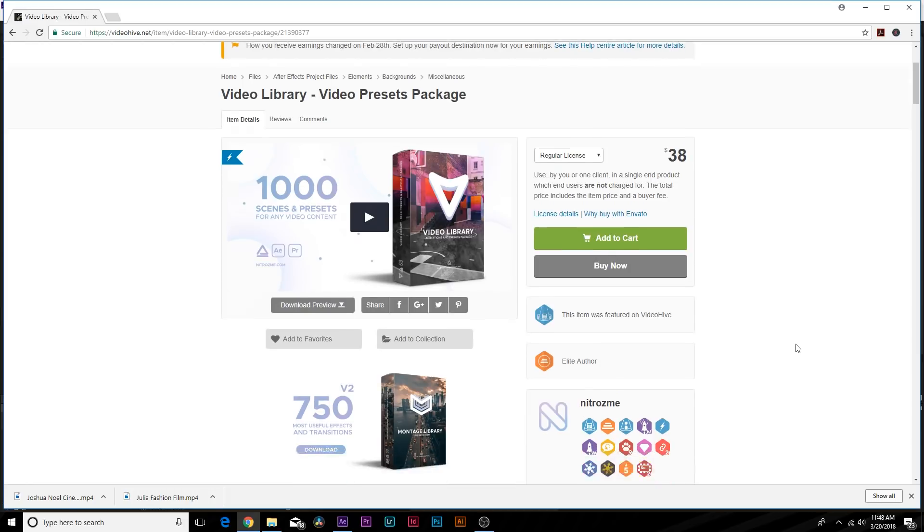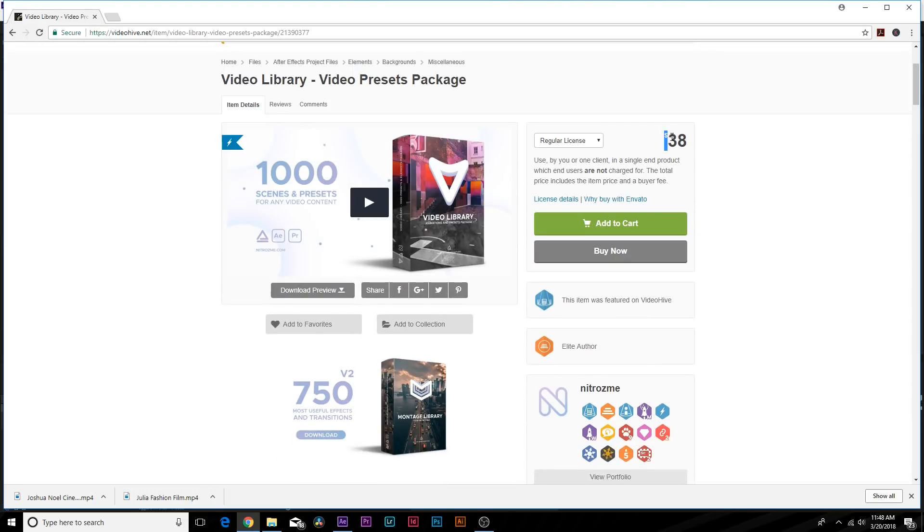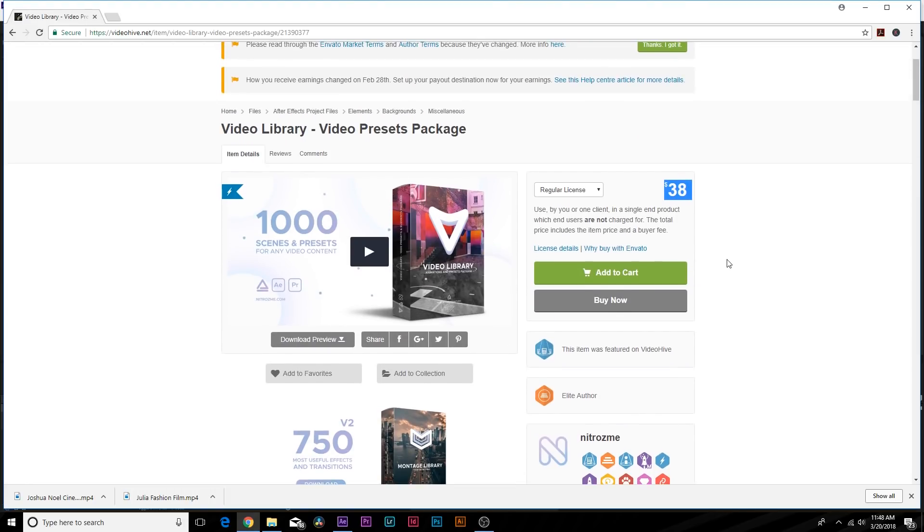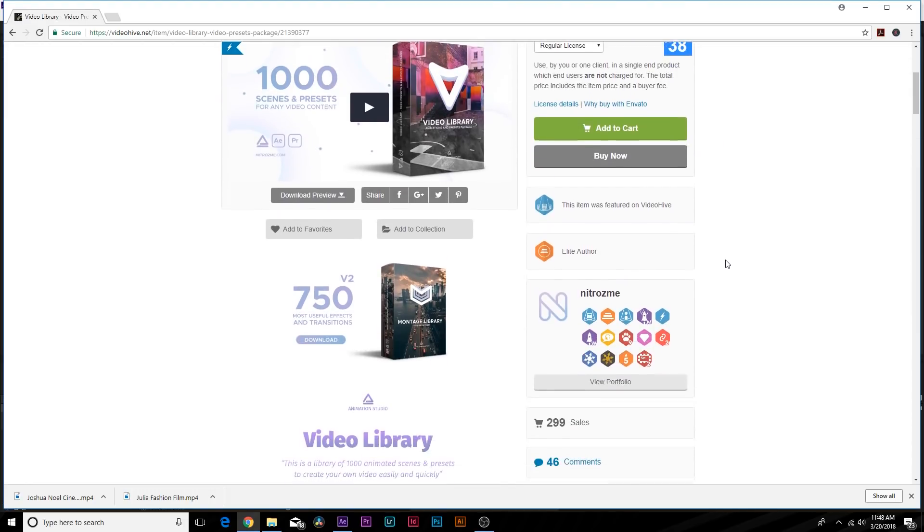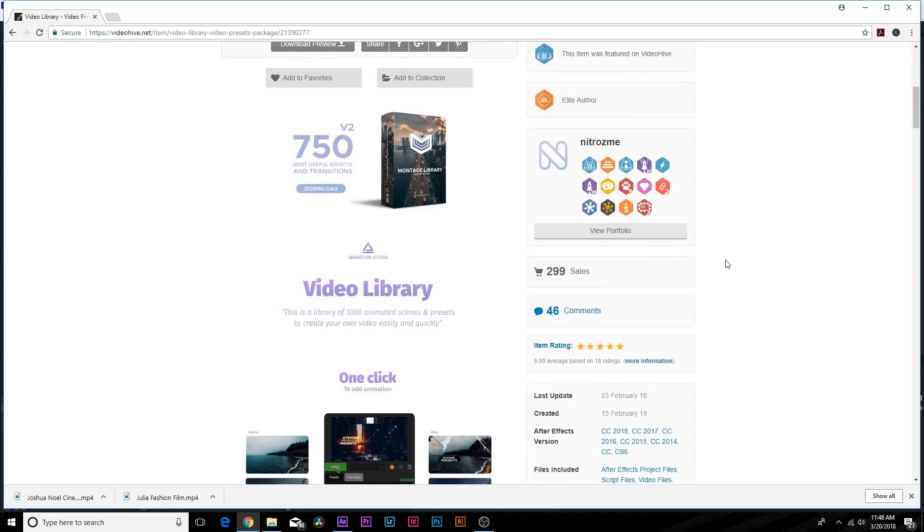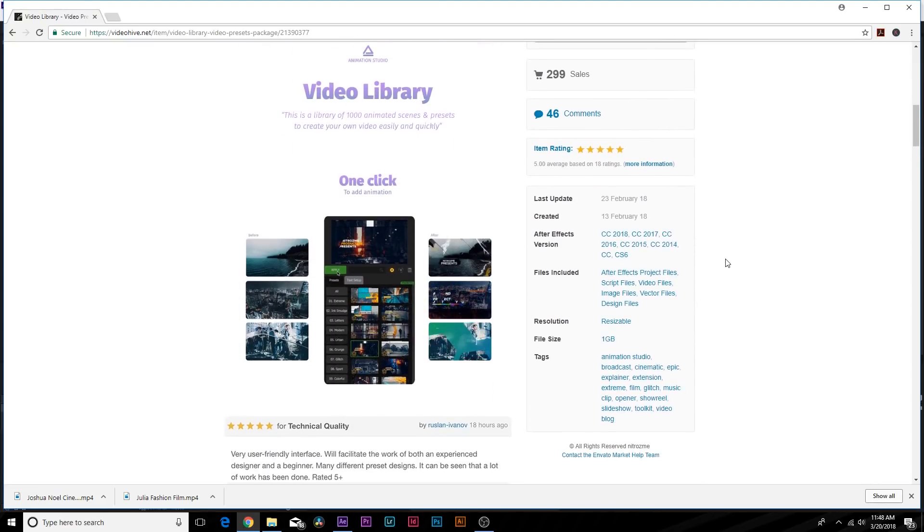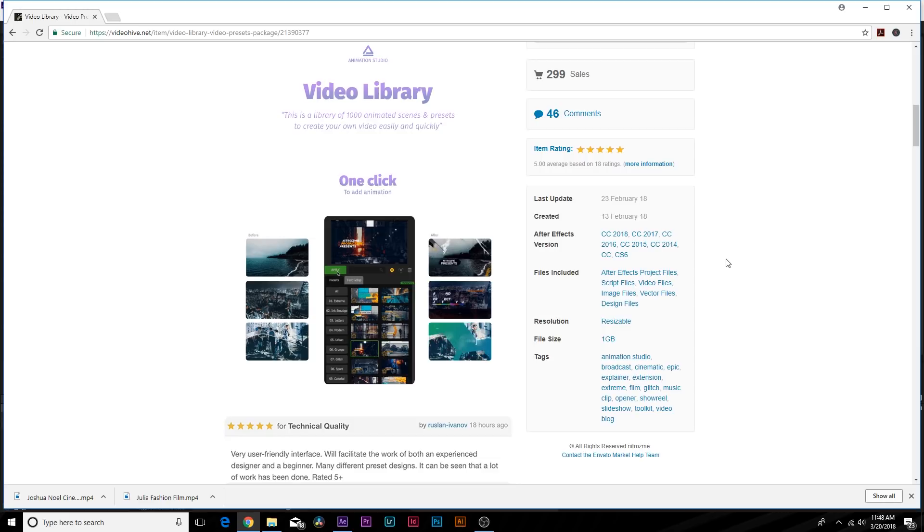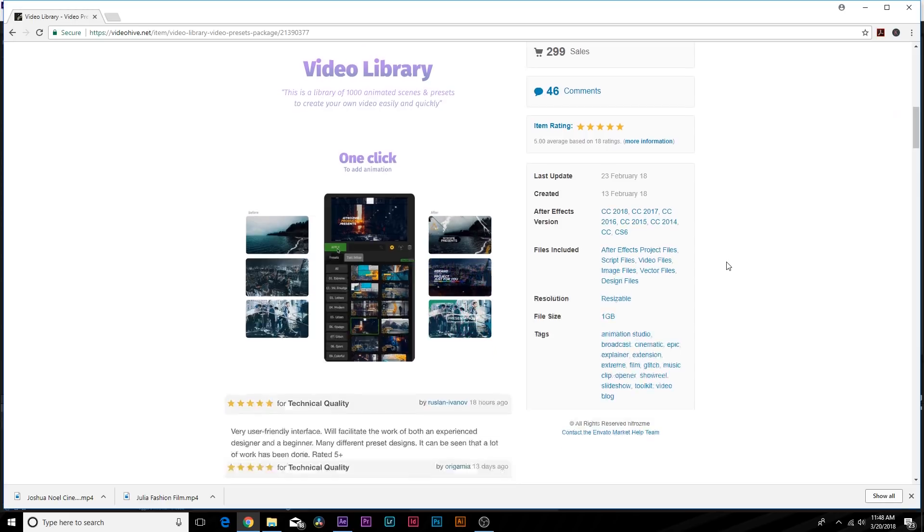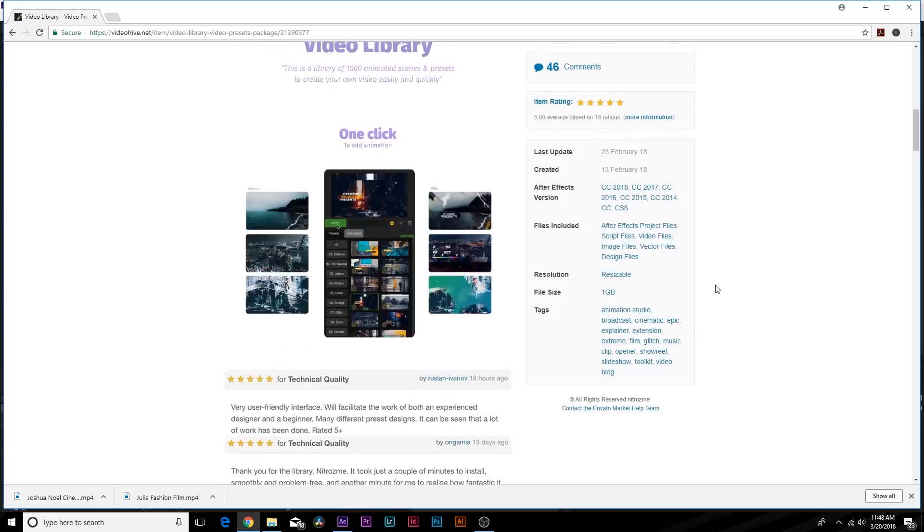This will save you a ton of time as you move forward and you're going to produce some amazing work and really impress the people that you work for. So go ahead and check it out. There's a lot of great things here, check the links in the description.